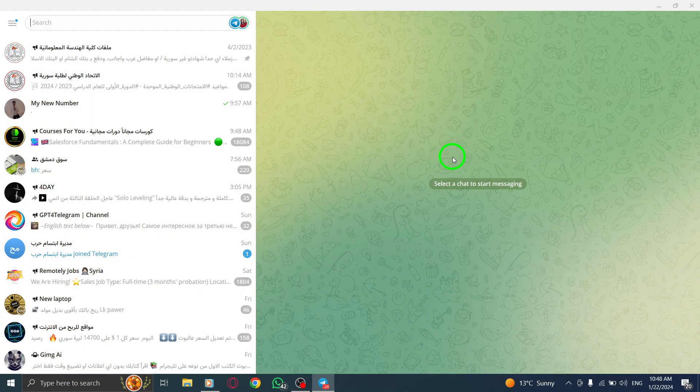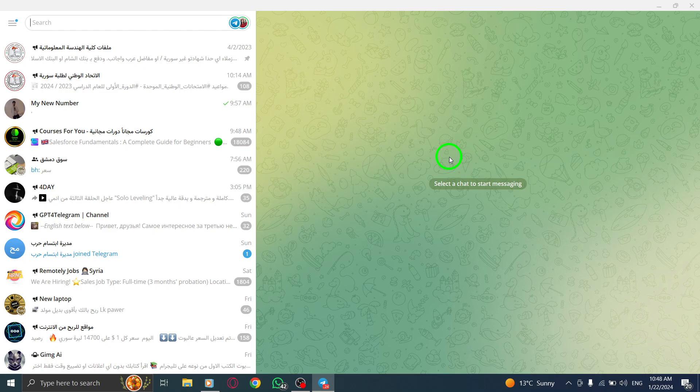That's it. You have successfully disabled Night Mode in Telegram on your PC. We hope this tutorial was helpful to you.